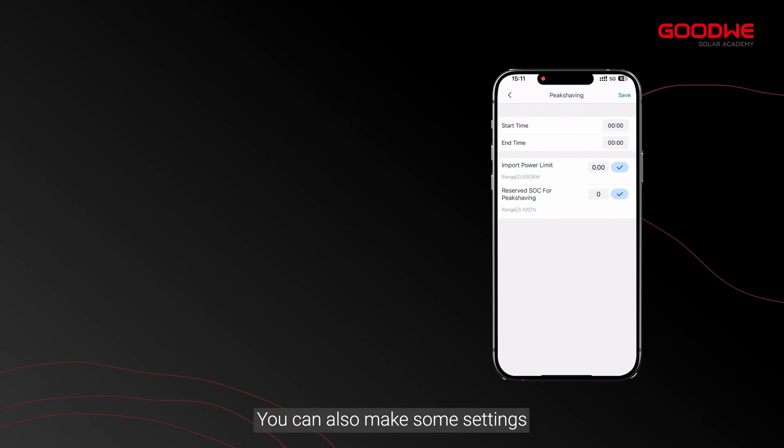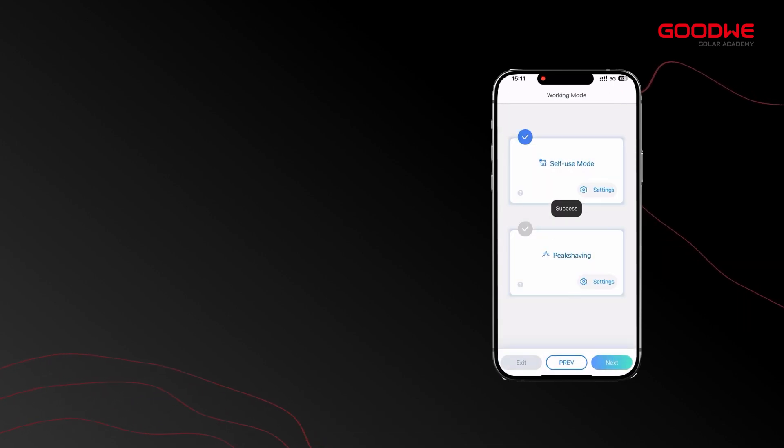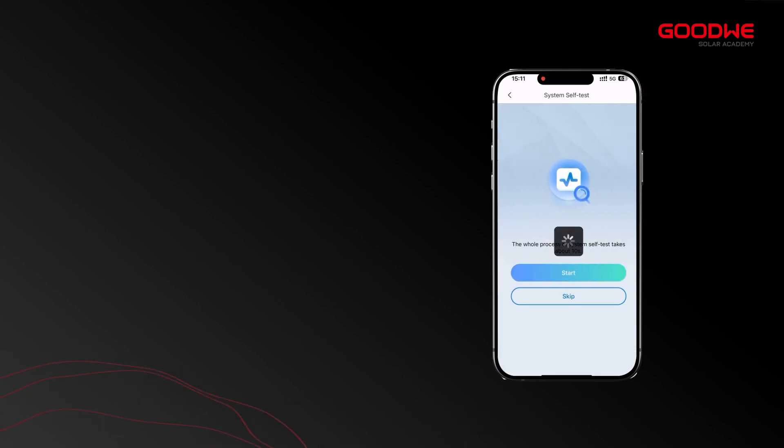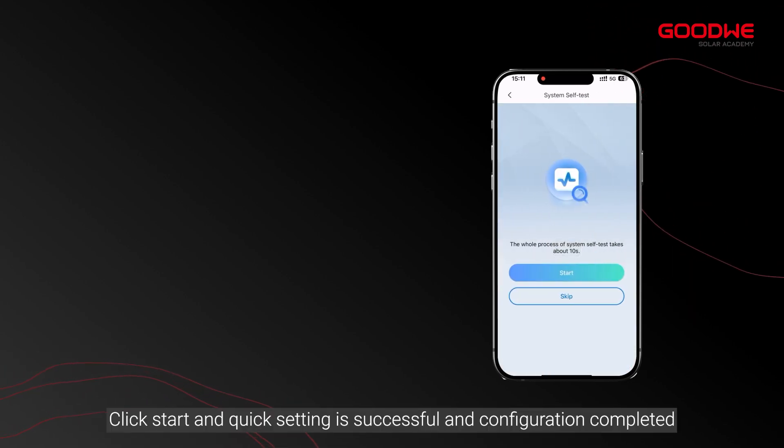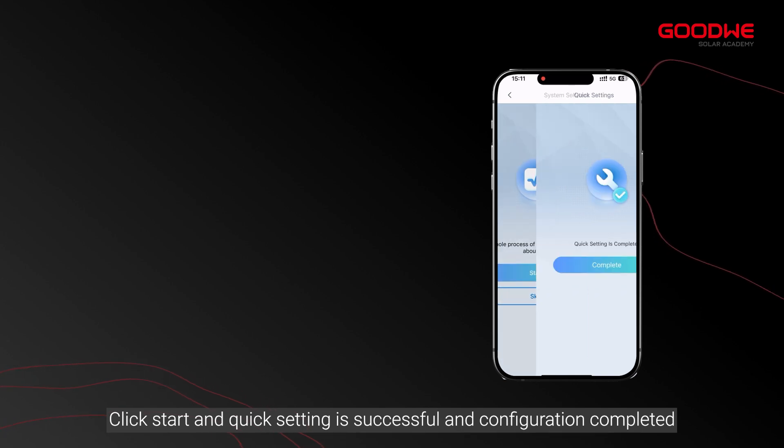You can also make some settings. Click start and quick setting is successful. Configuration completed.